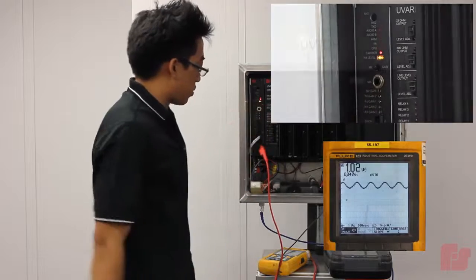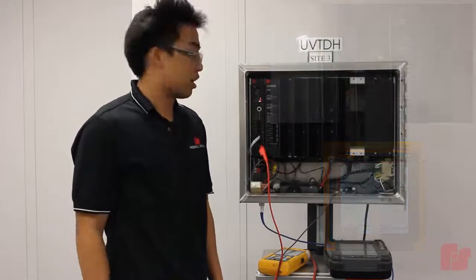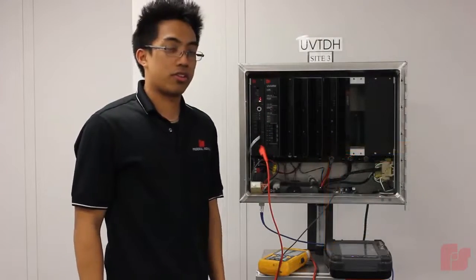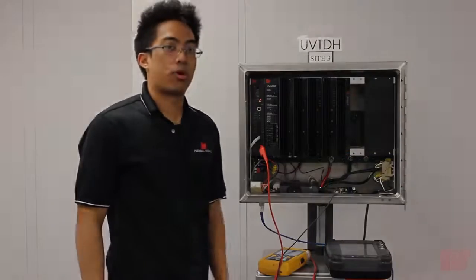Okay, so now it's at 1 volt peak to peak and that is how you adjust the RX level of a UV plus controller board.